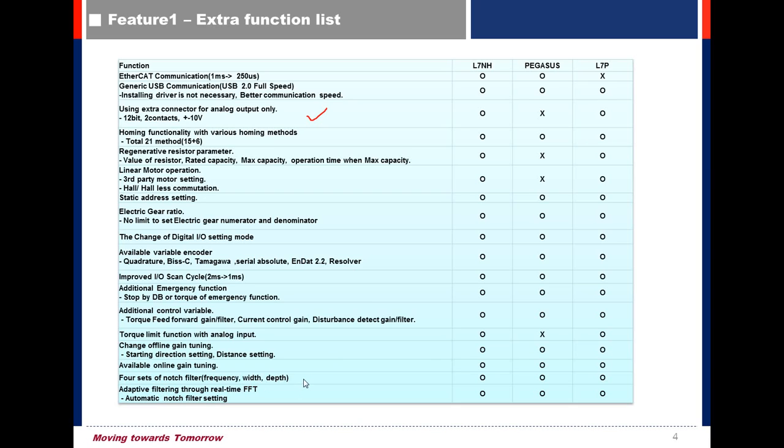There are four sets of notch filter. You need to set frequency, width, and depth. Through Realtime FFT, it has a function to set notch filter automatically.